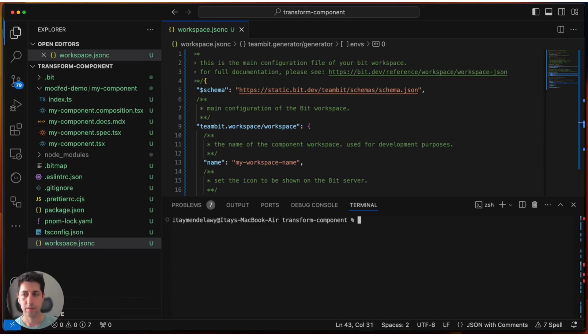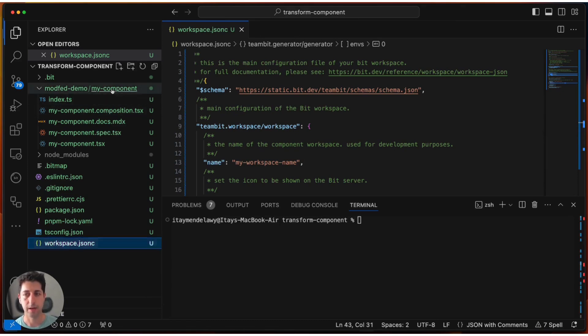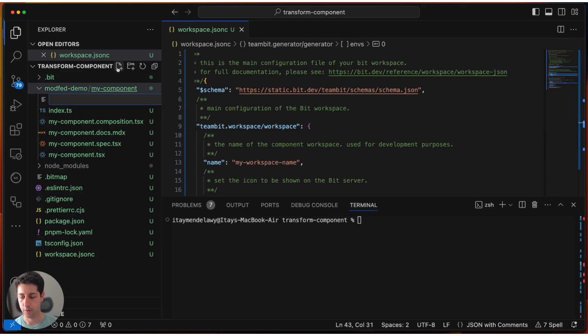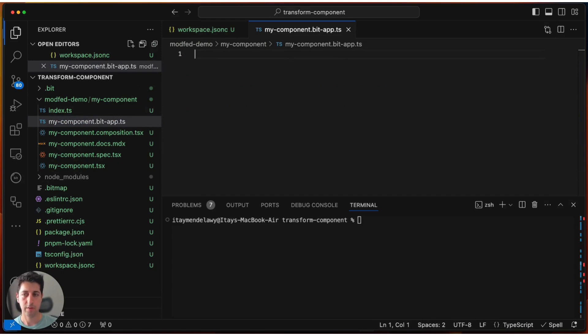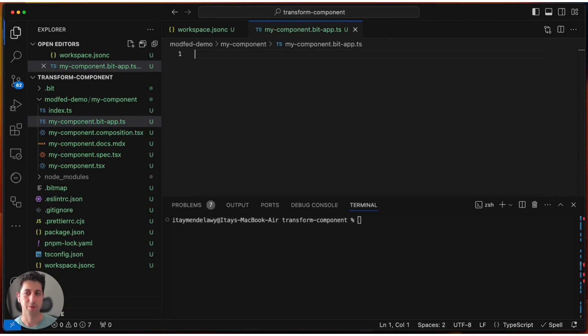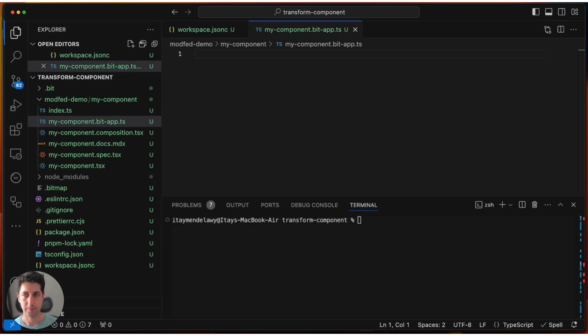To do that, first thing first, we'll create a new file in myComponent. That file will be myComponent.BitApp.ts. It's important to have the bit-app.ts file in this component, as what we want to do is we want to make sure that Bit is able to understand this is a plugin file for Bit.